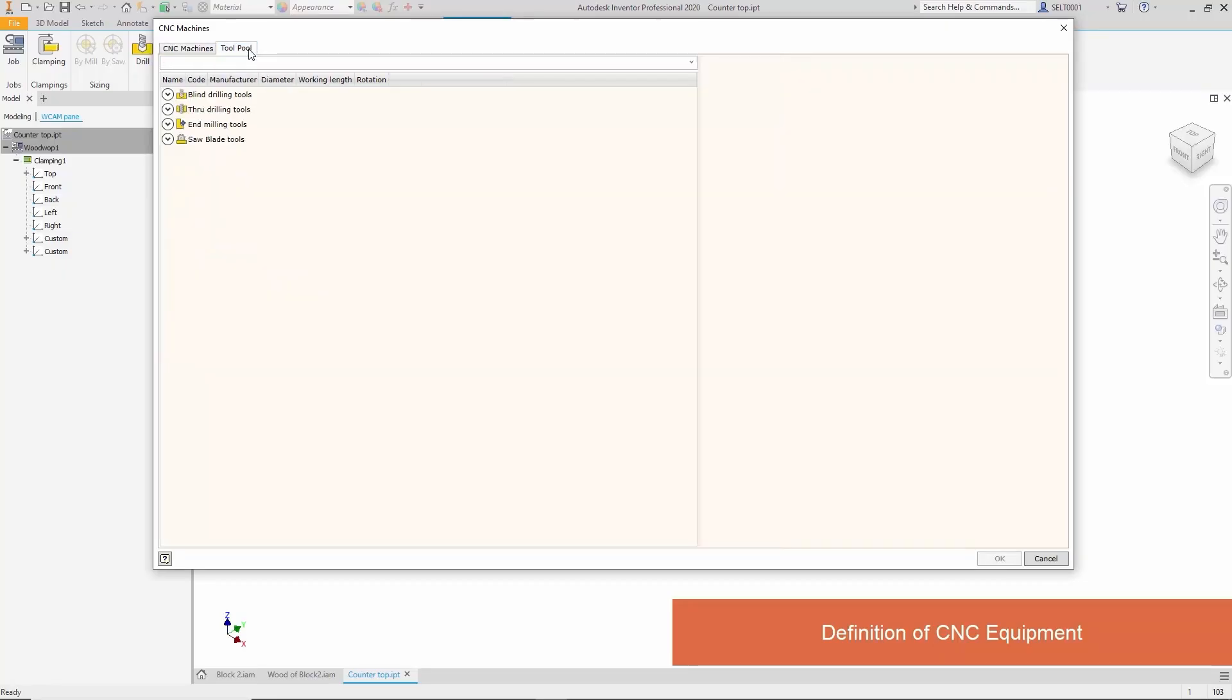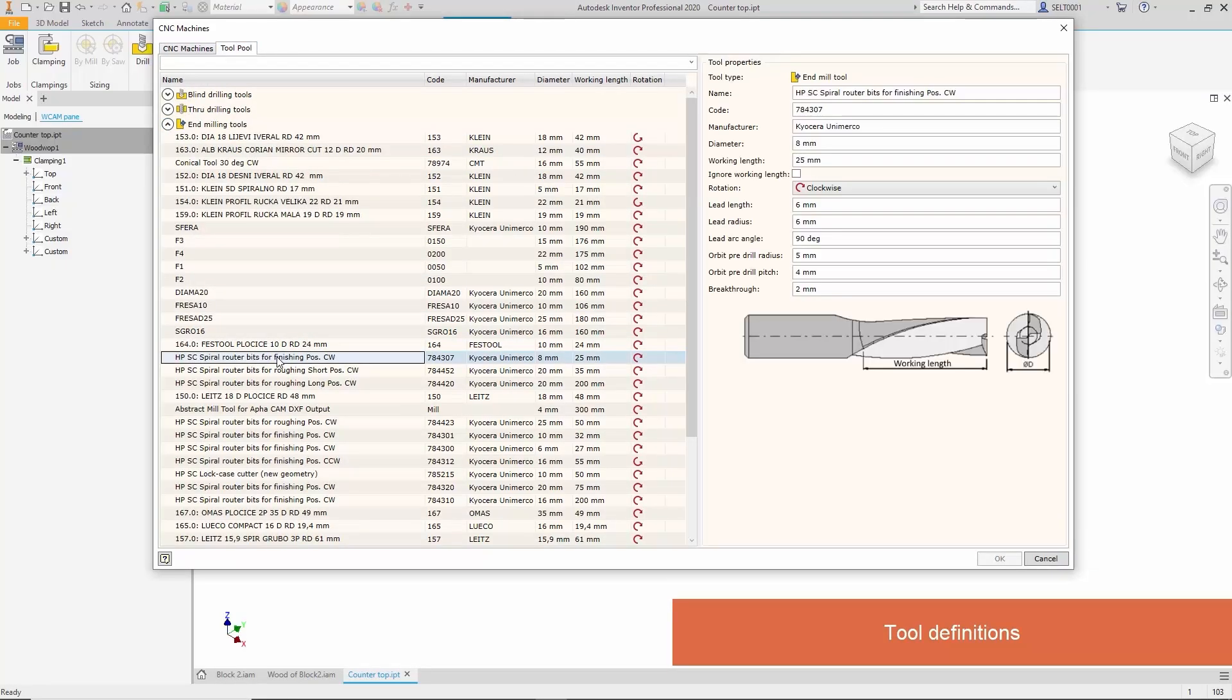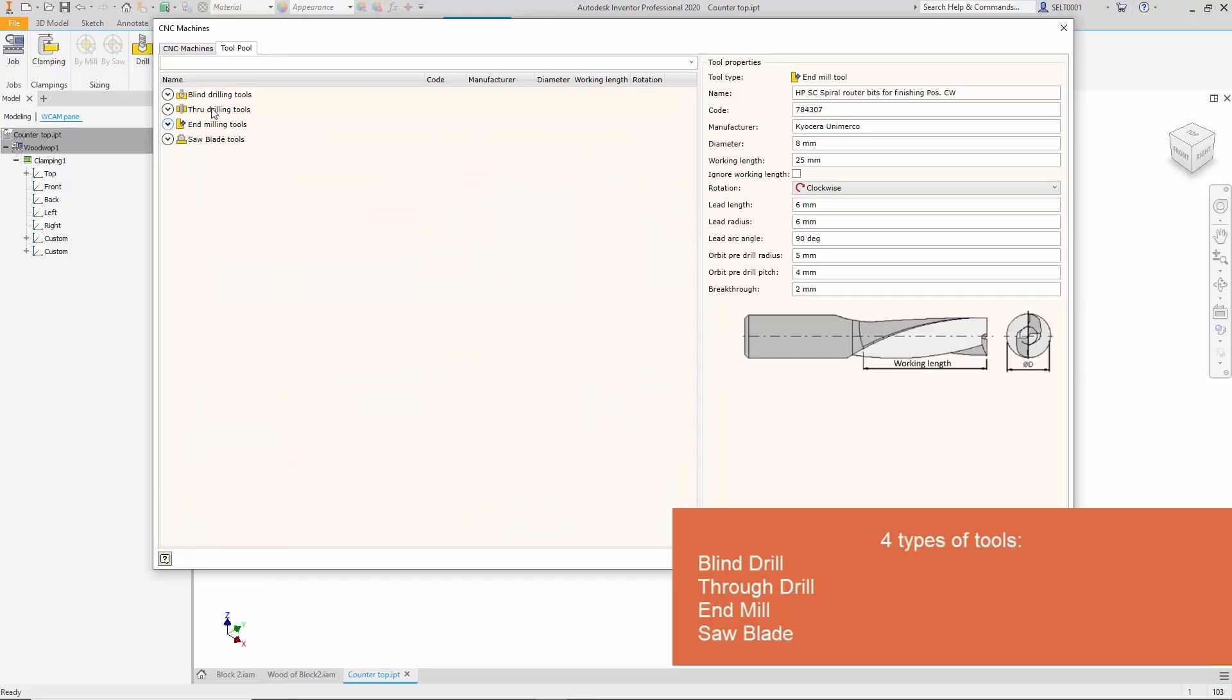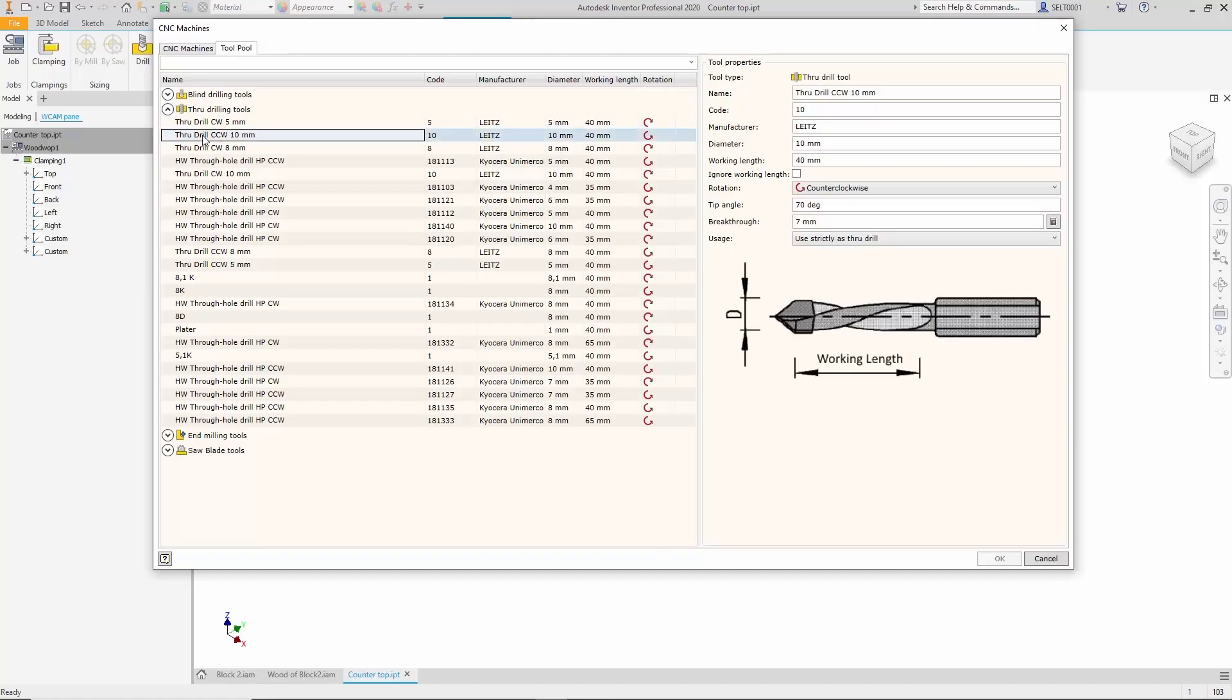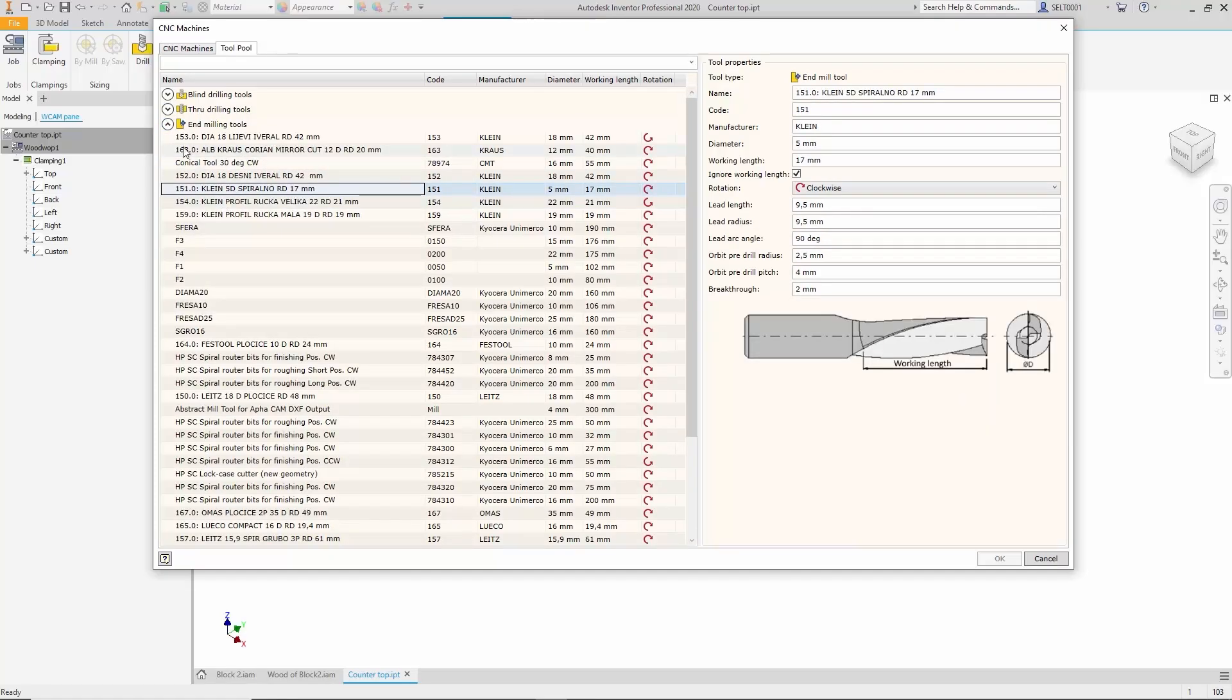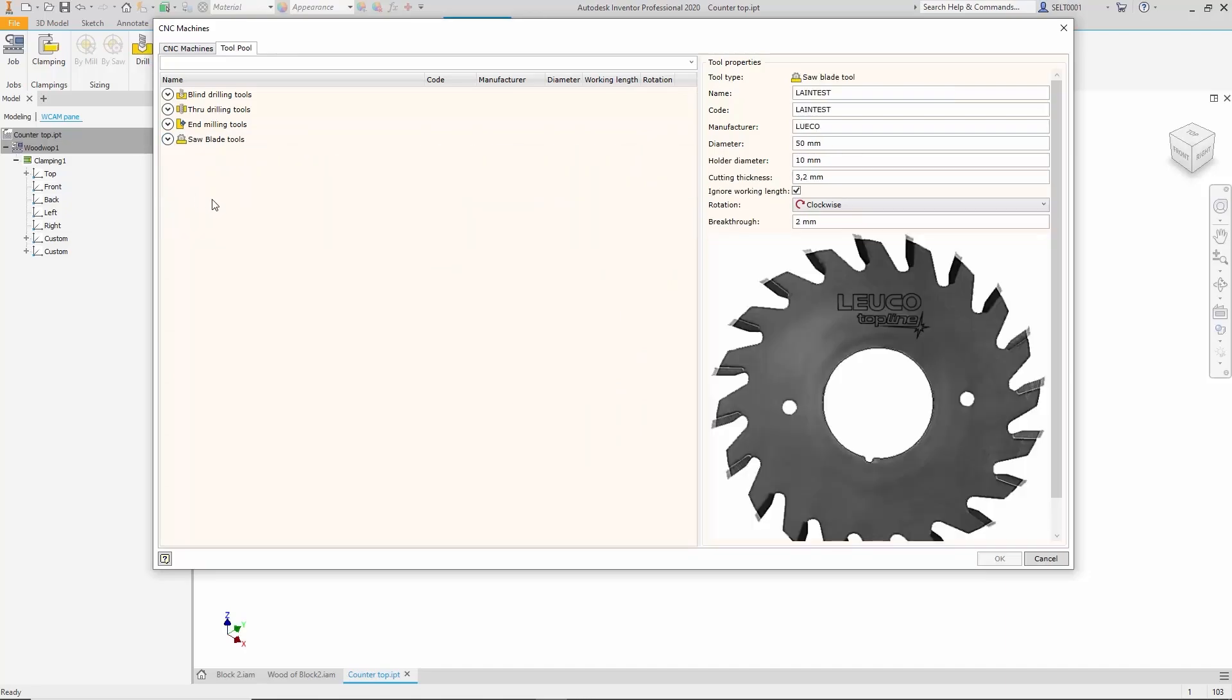Everything begins with the tool library where we specify all necessary tool characteristics. Currently we are working with four tool types: blind drilling tools, through drilling tools, end milling tools, and saw blade tools.